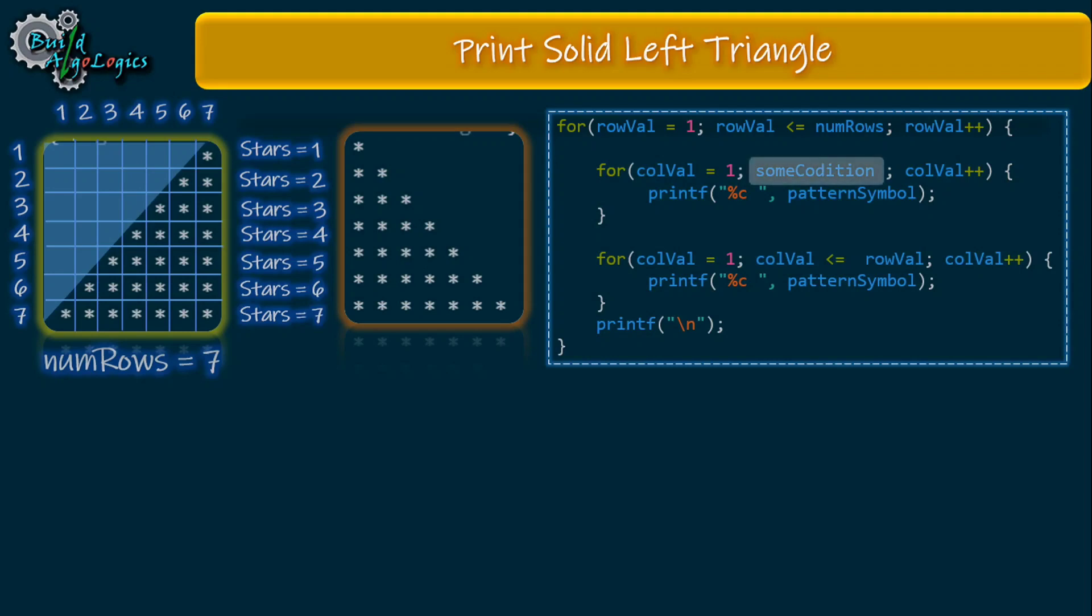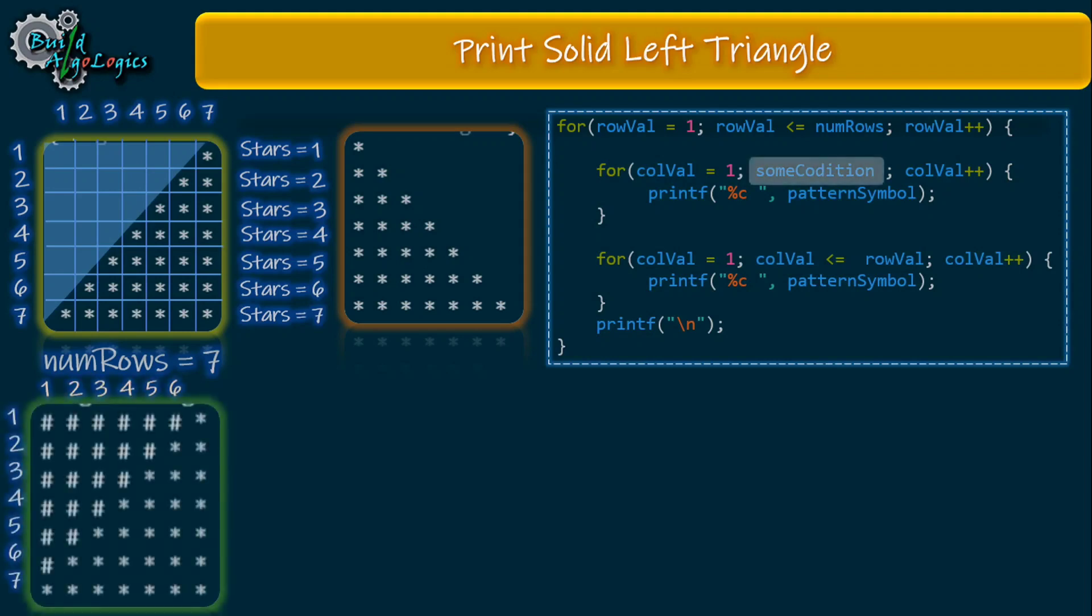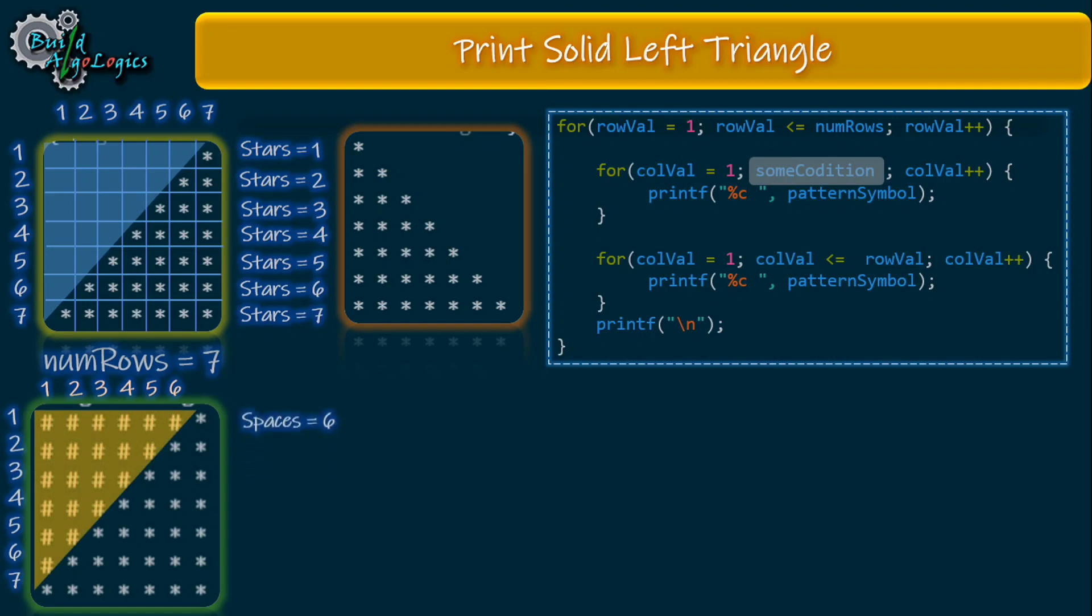See this output - we're using hash symbol instead of white spaces. Now we can solve this problem very easily. Here we have number of rows as 7, so for first row we have to print six hash symbols or six white spaces.